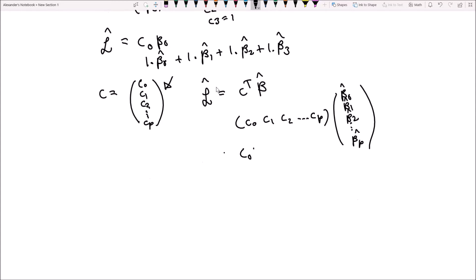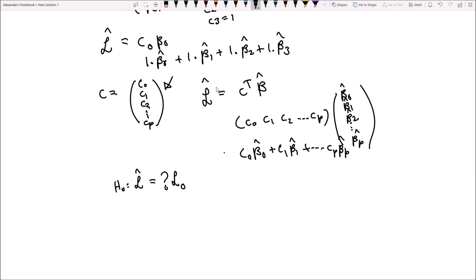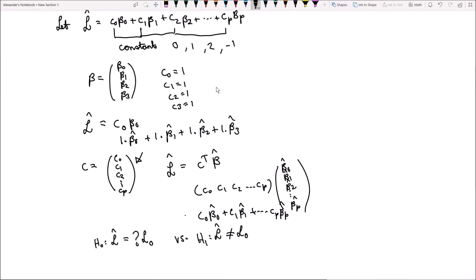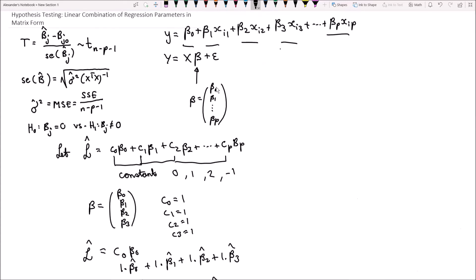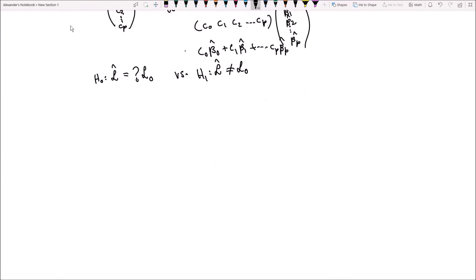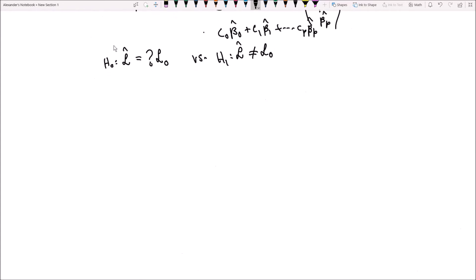When we multiply these out, we get the linear combination c0 beta 0 hat plus c1 beta 1 hat, all the way up to cp beta p hat. We're interested in testing a hypothesis where this L hat is equal to some value L0. We want to know what this linear combination of regression parameters equals, testing H0: L hat equals L0 versus the two-tailed test where L hat does not equal L0. So now let's derive some results of L hat.